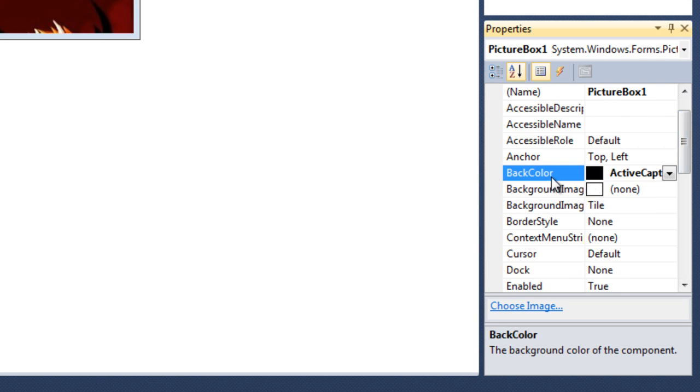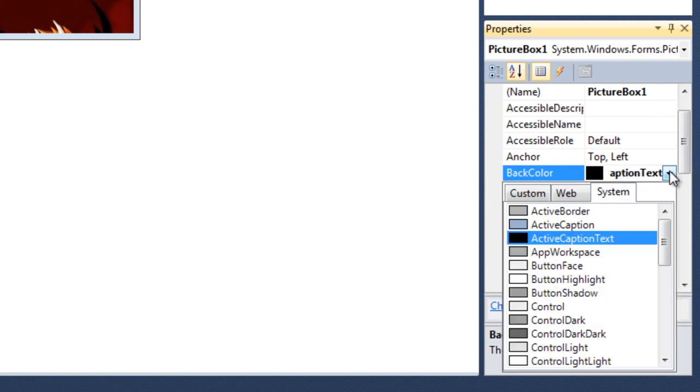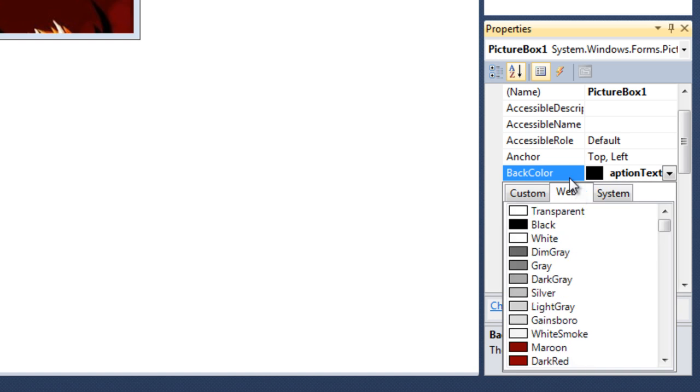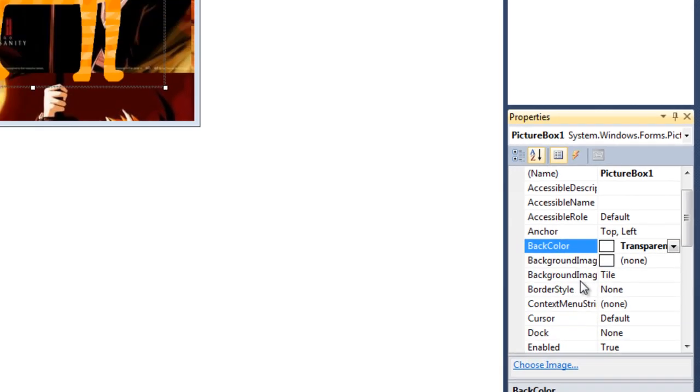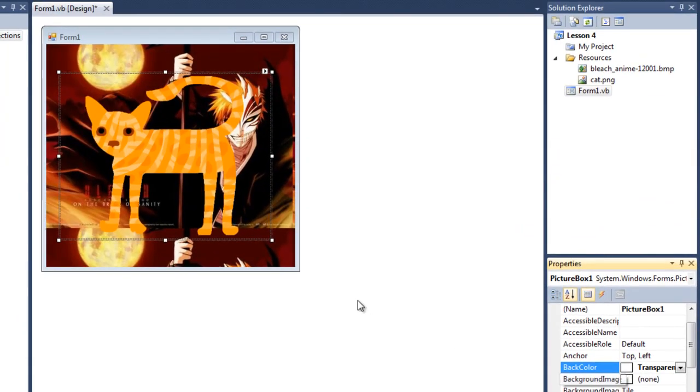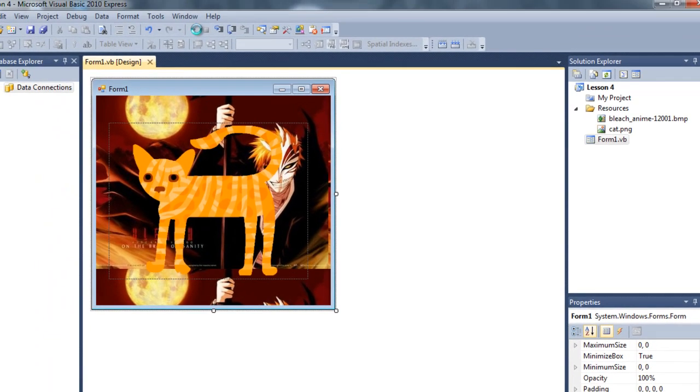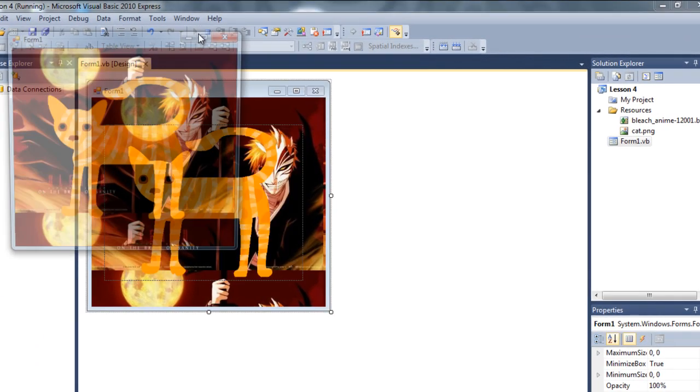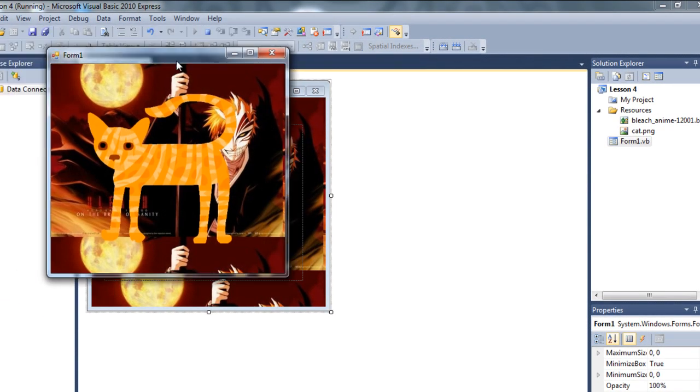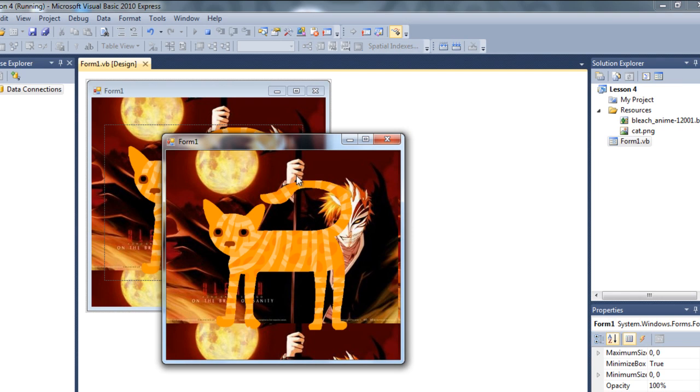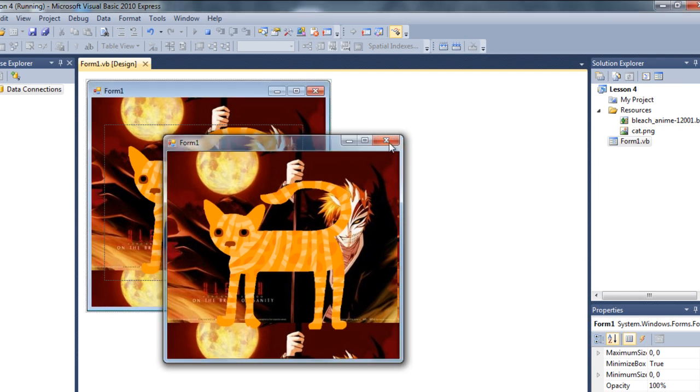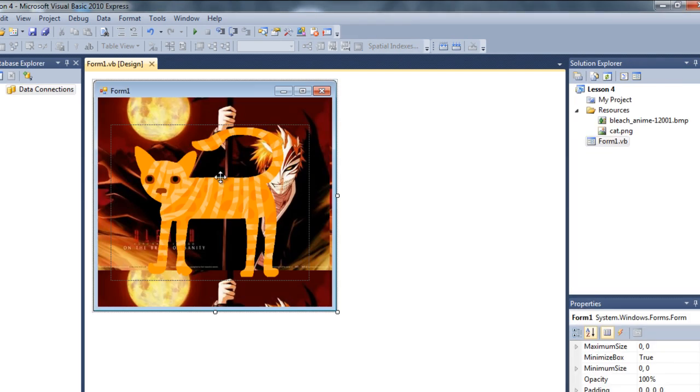So how can we change it to transparent? Just click on the picture box and when you're selecting the background color, click on this one, go to web, and there is transparent. Click on that. And as you can see, it's now transparent. If we debug it, and there we go, transparent color.